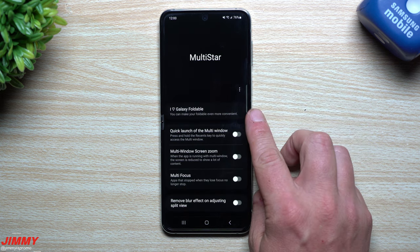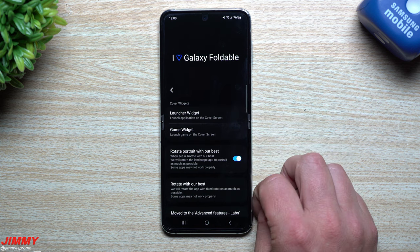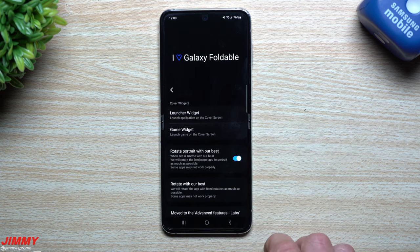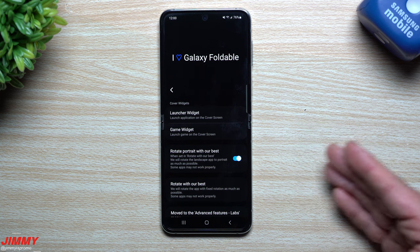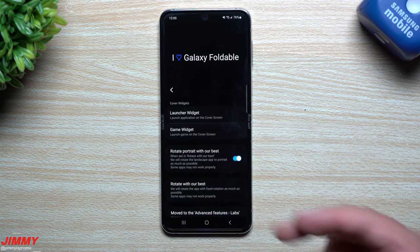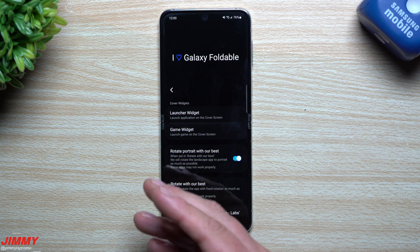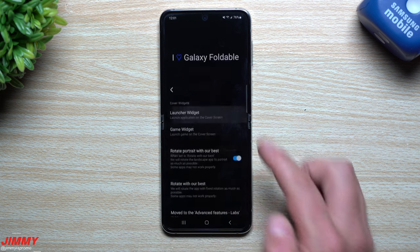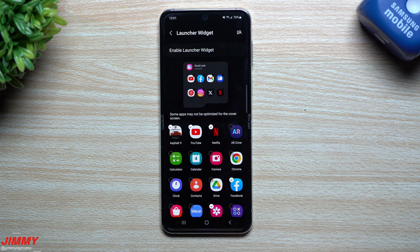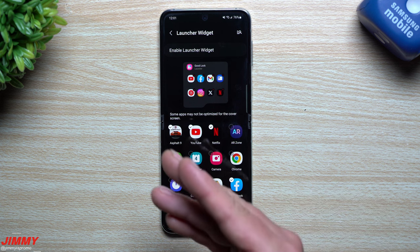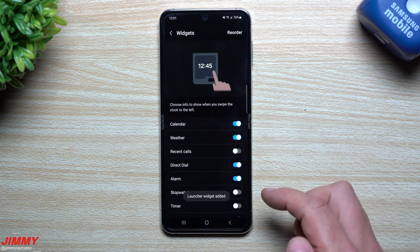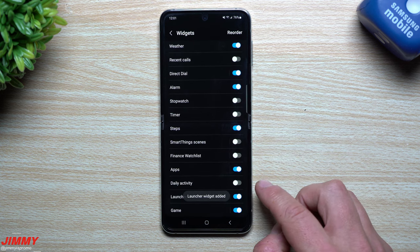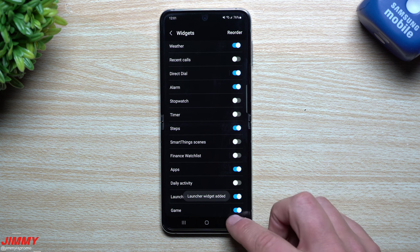Inside of Multi-Star, you have this option: I Love Galaxy Foldable. When you go inside of here, this gives you your cover widgets. You do have to unlock the ability through the Samsung Good Lock option. I kind of wish it was already there in stock, but maybe this is a test to ensure a good experience before they put it into the full stock Samsung settings. Once you enable the launcher widget — it's right here — you just want to enable it, and you can see the launcher widget is turned on.